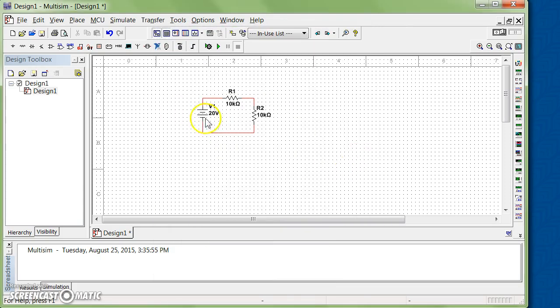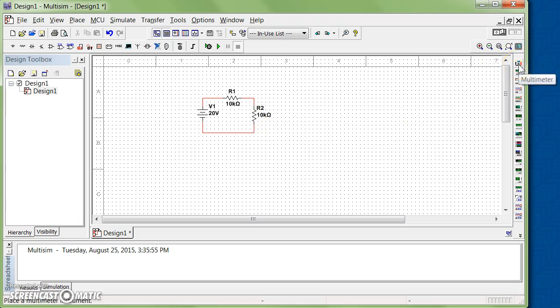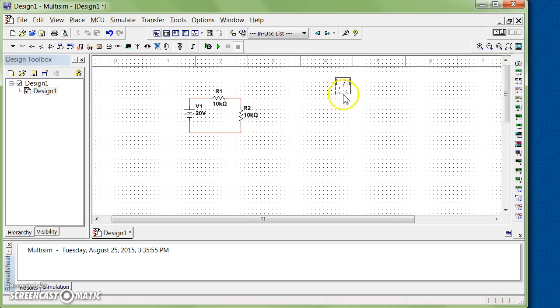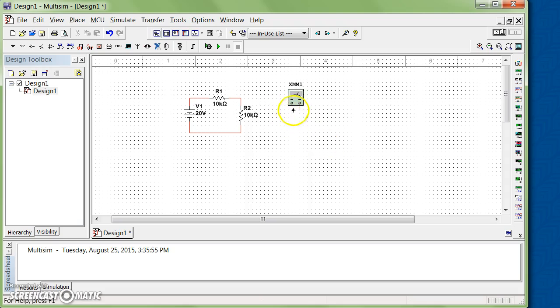So right now I have 20 volts and two 10k ohms in series. Now let's say that I'm gonna measure voltage, so I put a voltmeter. I connect the positive polarity to the upside here and negative polarity to the downside of R2.